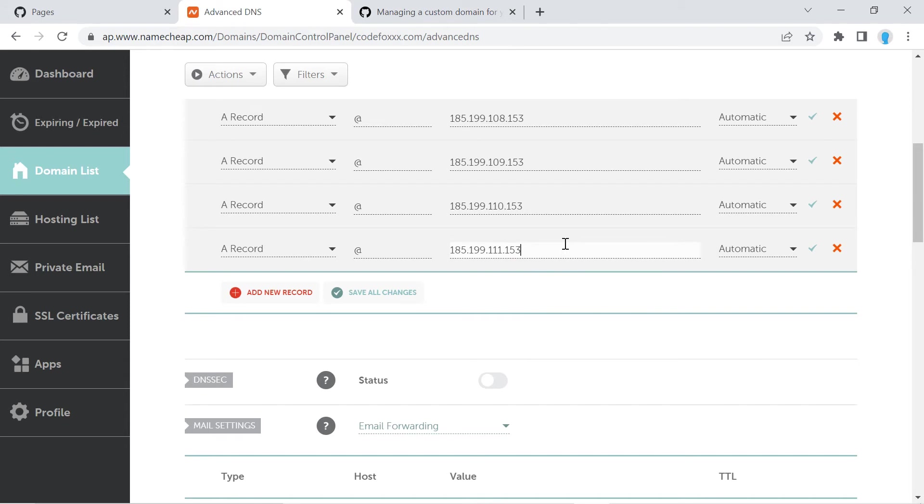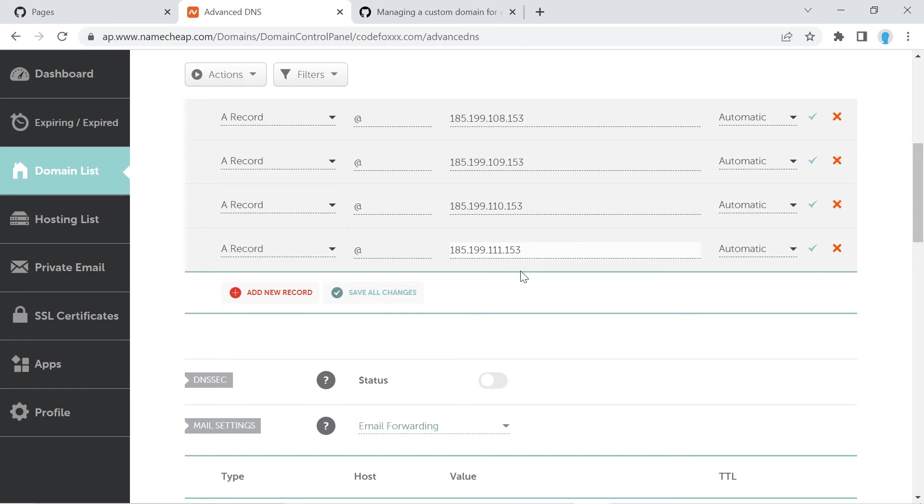And just as a side note, if you watched my tutorial on how to link your GitHub pages to your custom domain name from GoDaddy.com, you might have noticed that I only added one A record. Well, I found that with GoDaddy.com, you only really need one for it to work. But with Namecheap, I actually had to use all four to get it to work. So go ahead and add all four of these.